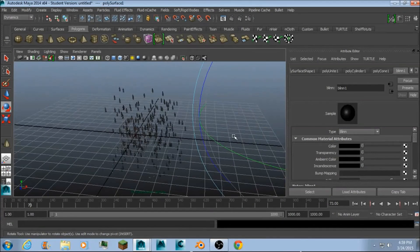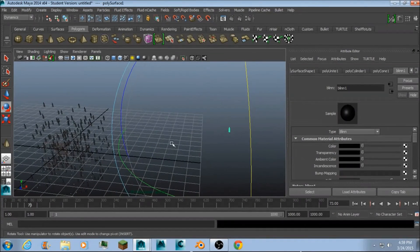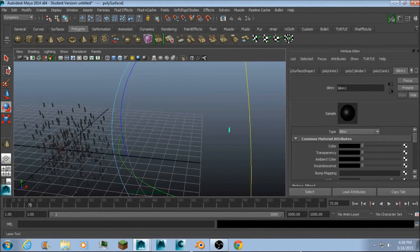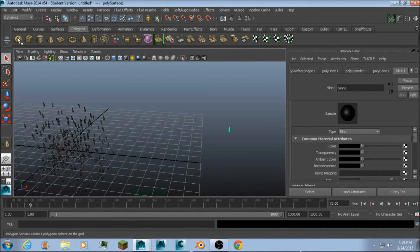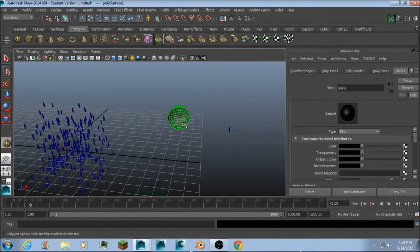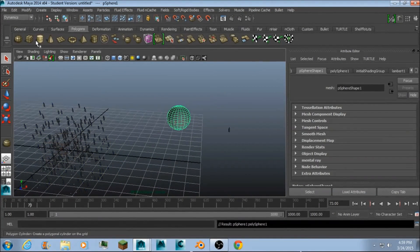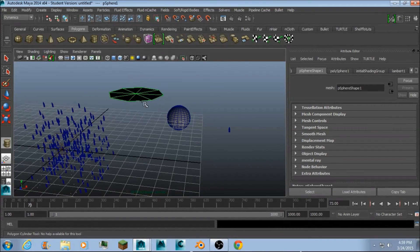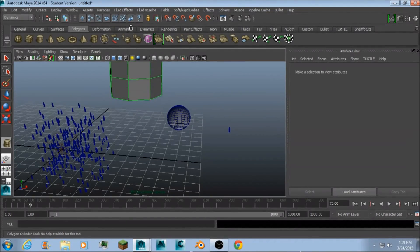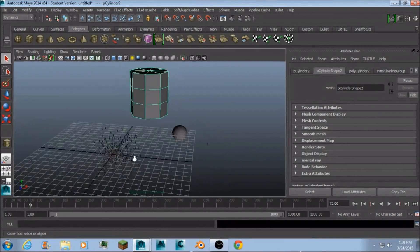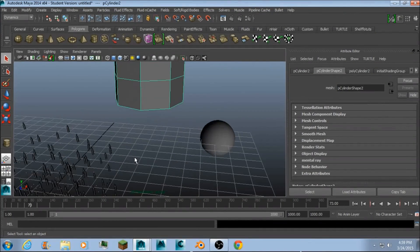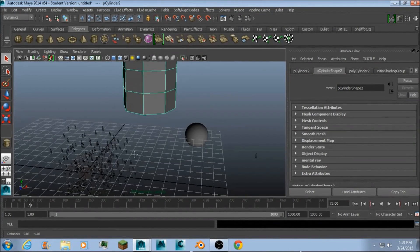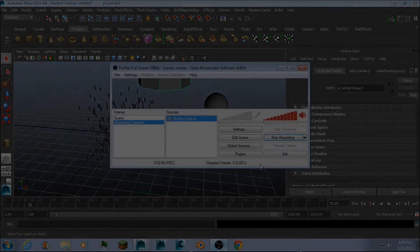Alright guys, that's basically how you do it. You can do the same procedure for a sphere, for a cylinder, for just about anything. Thank you for watching and have a nice day.